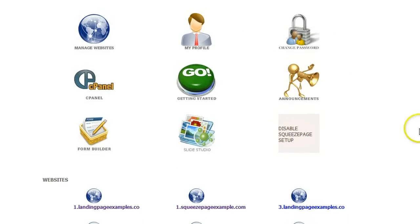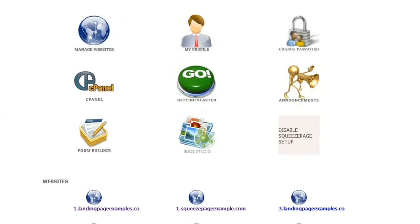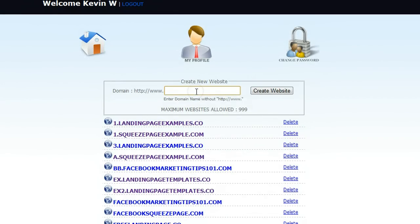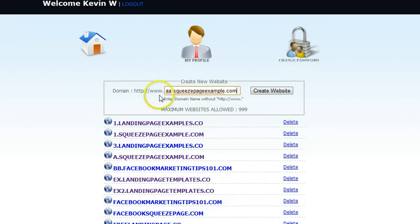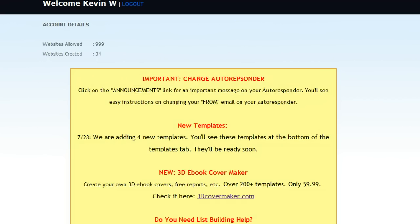There are some links here, and on this account I have 33 websites created. Whether you register a domain or use a subdomain, it's just a one-step process. You just click this button right here — Manage Websites. Then you add your domain, or in this case, subdomain. I just type in aa.squeezepageexample.com, or any domain you're going to use, and you click Create Website. And that's it. Now you're ready to add your template.